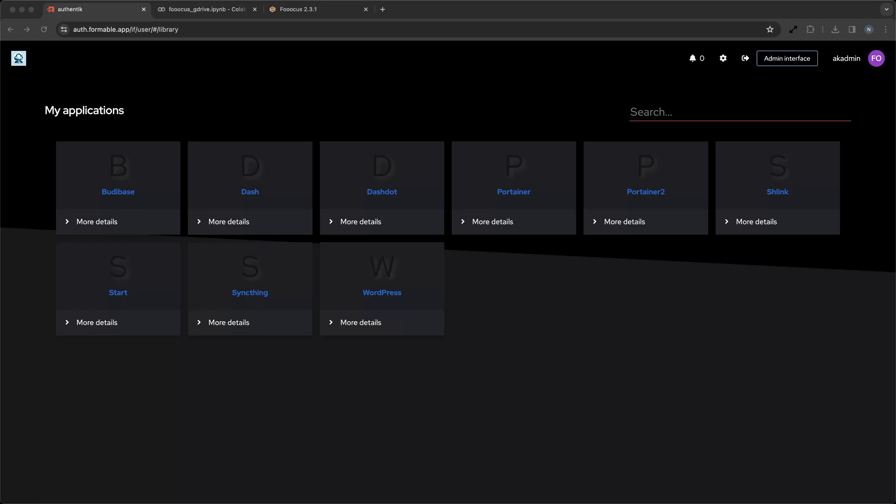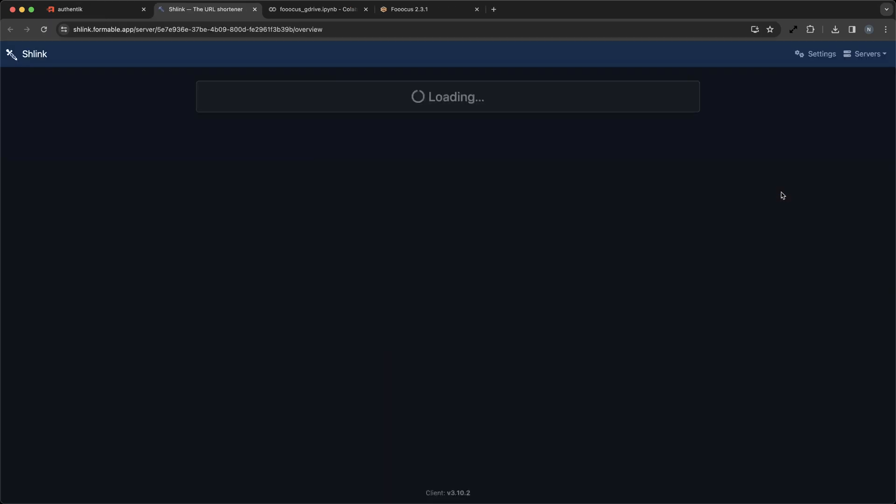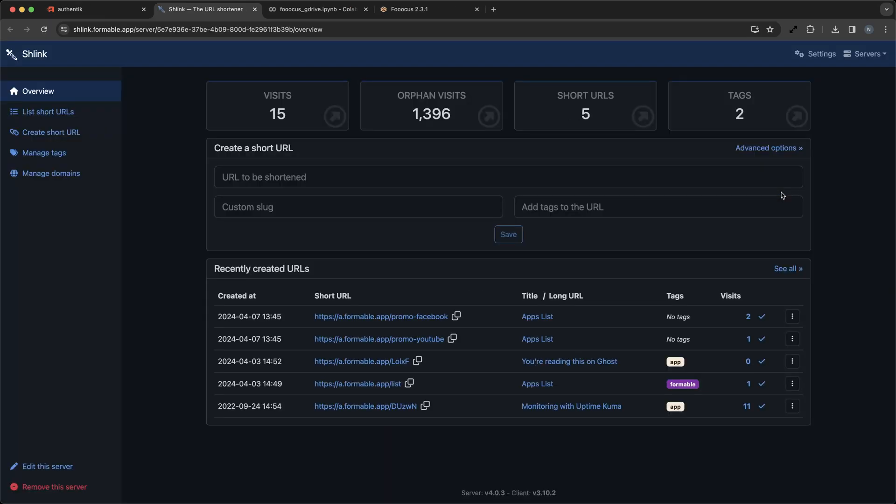Welcome to our screencast, where we explore Schlink, the powerful self-hosted URL shortener that's perfect for small businesses looking to maintain control over their links. Schlink not only offers a REST and CLI interface, but also comes with an intuitive web client.